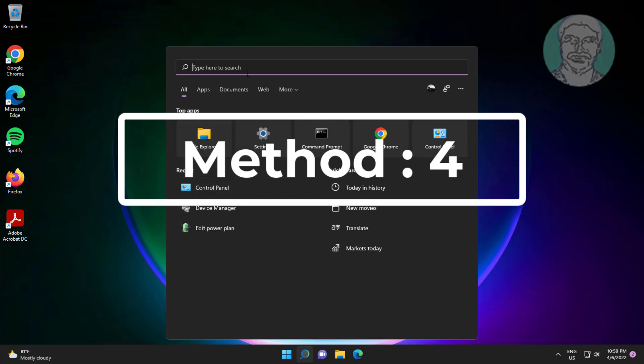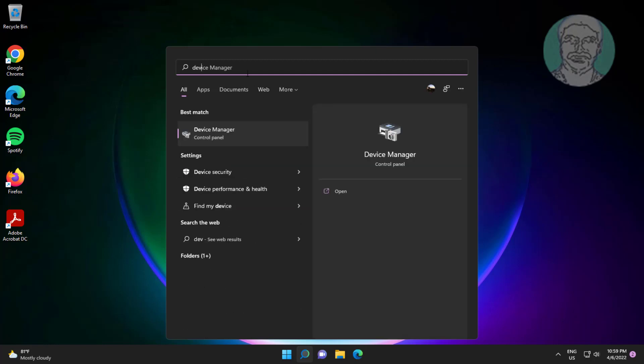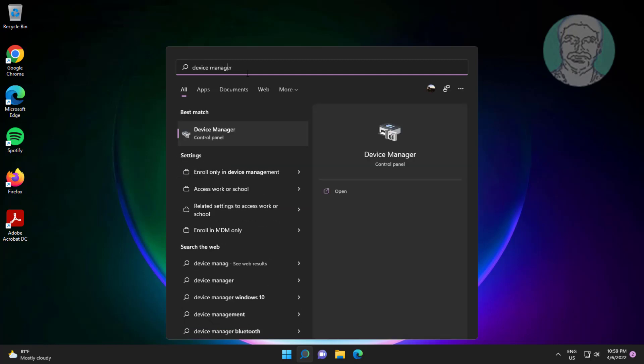Fourth method is type device manager in Windows search bar, click device manager.